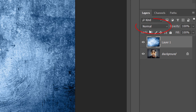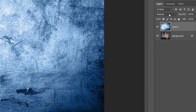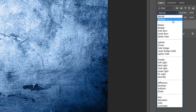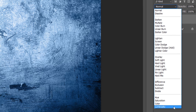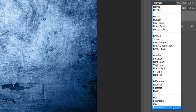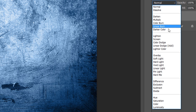Blend Modes are different ways that layers can interact with each other. The Blend Mode option is found in the upper left of the Layers panel, directly across from the Opacity option. By default, a layer's Blend Mode is set to Normal, which means that the layer is not blending at all with the layers below it. But if we click on the word Normal, we open a menu with lots of different Blend Modes to choose from. Three of the most popular and useful Blend Modes are Multiply, Screen, and Overlay.